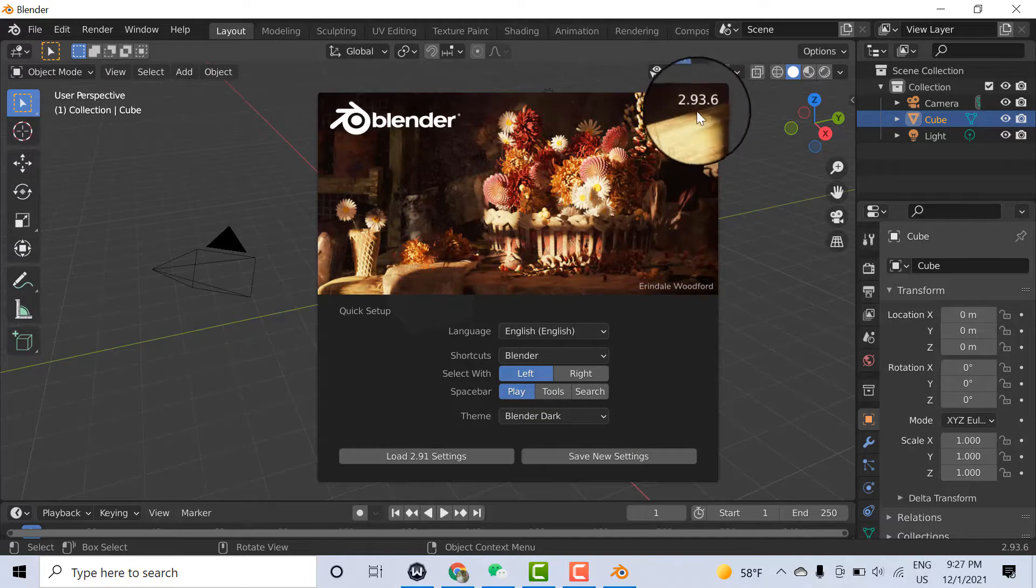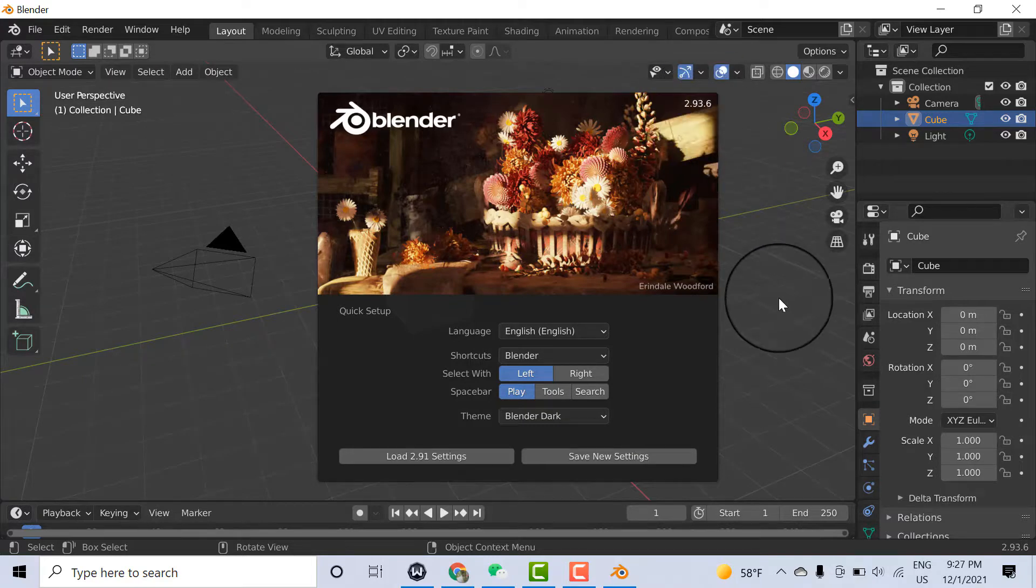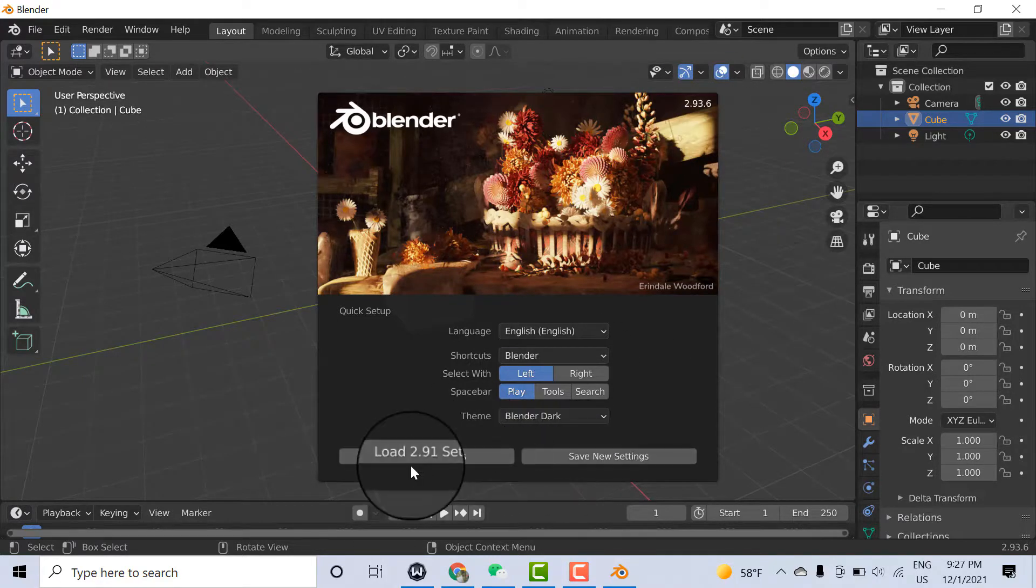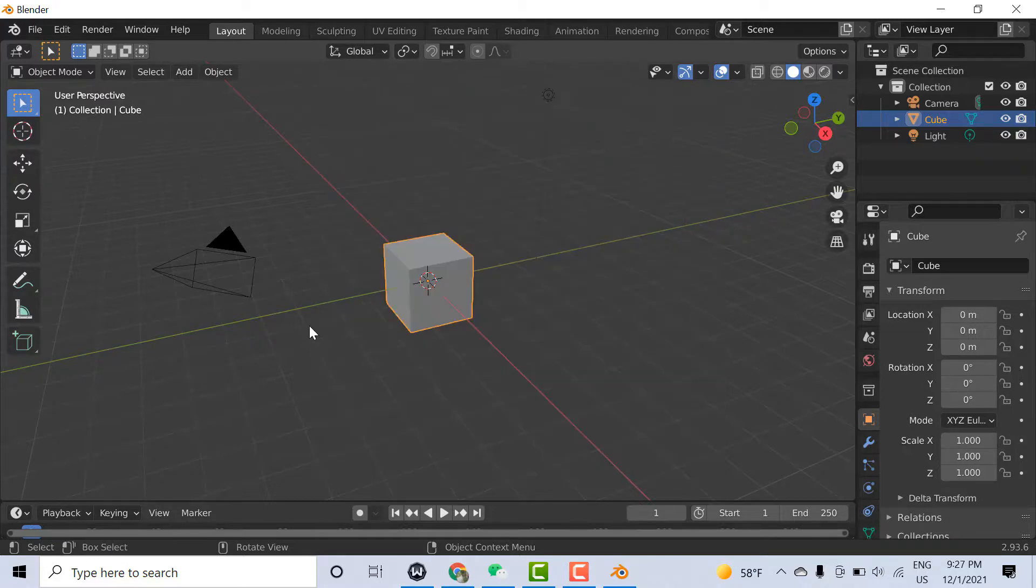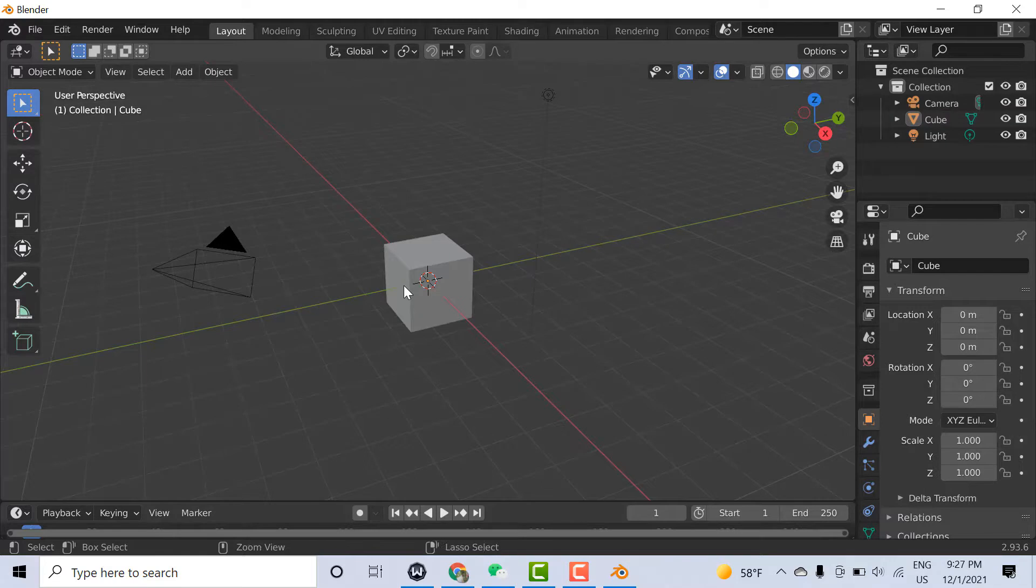You can click on Load Settings. Now here is your Blender software, ready to use.